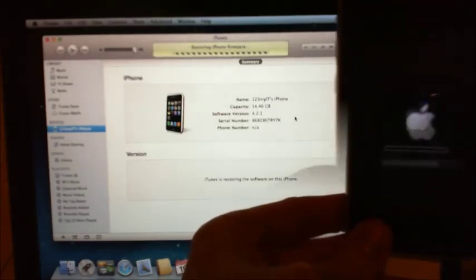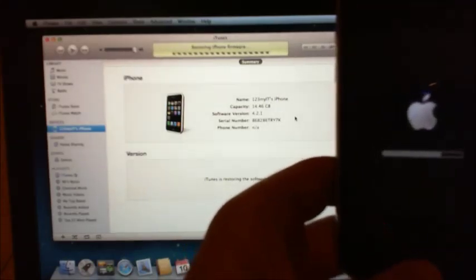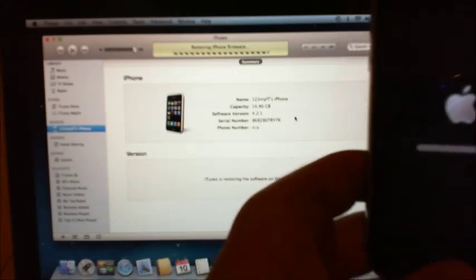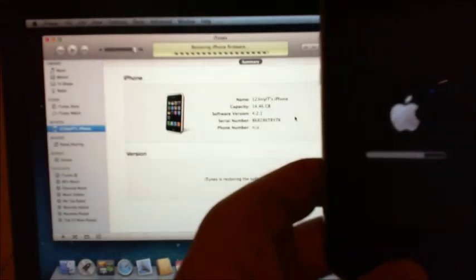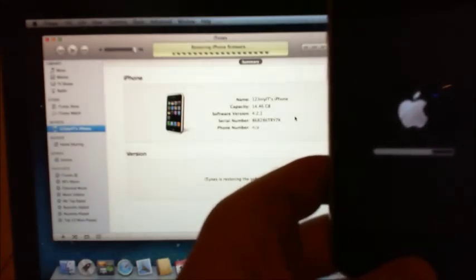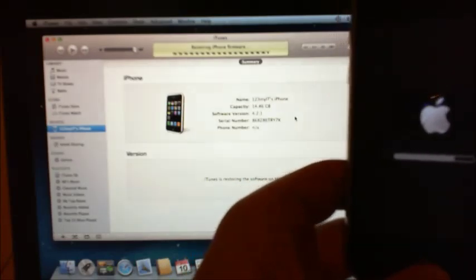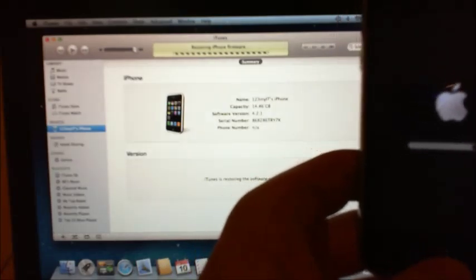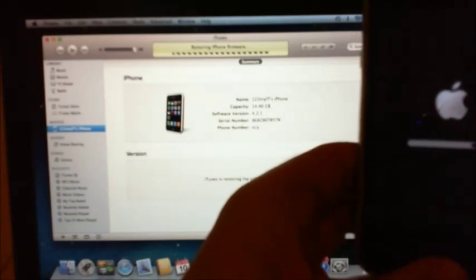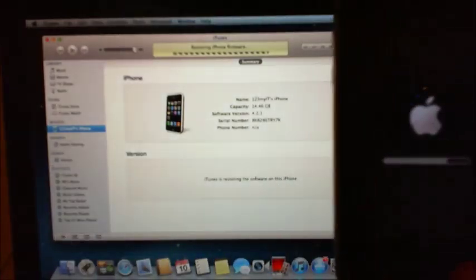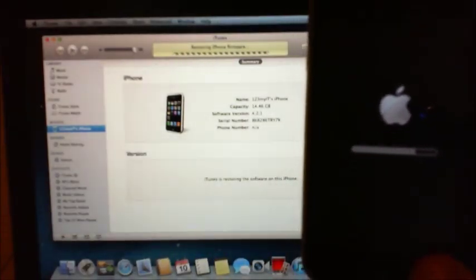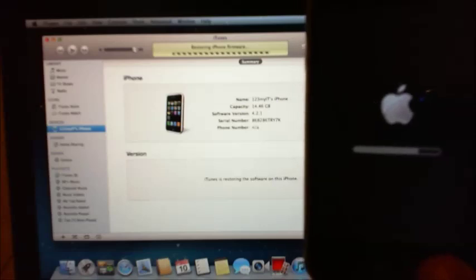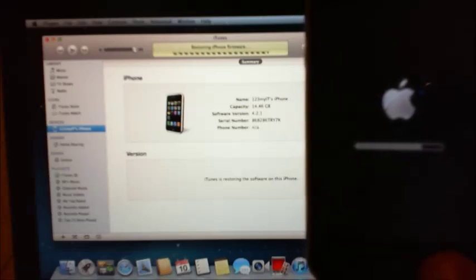Okay, so as you can see the slider bar is almost across, and it's restoring the iPhone firmware now. Give that a few more minutes there.